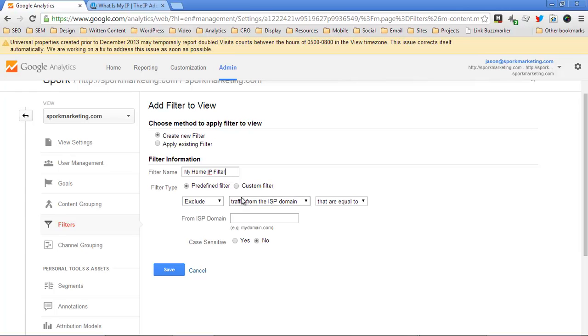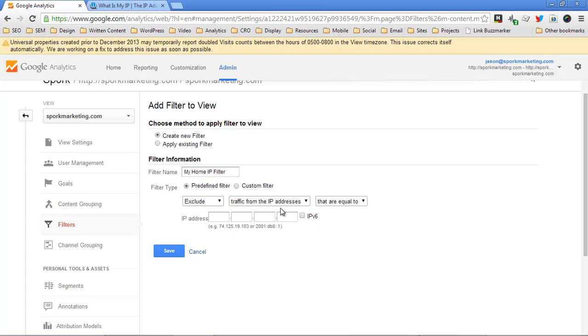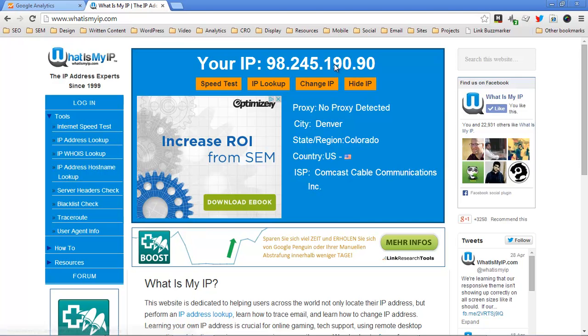And it's a predefined filter that you're looking for. You want to exclude traffic from the IP address, and then you can exclude a whole family of IP addresses. So like if you had a home network, and that home network started with 98, 245, and 190.